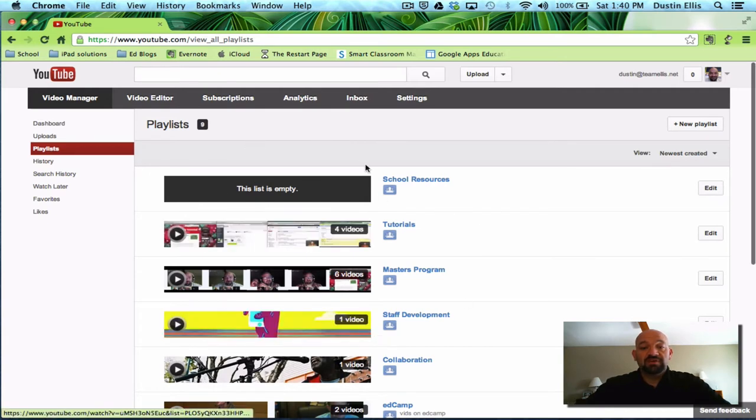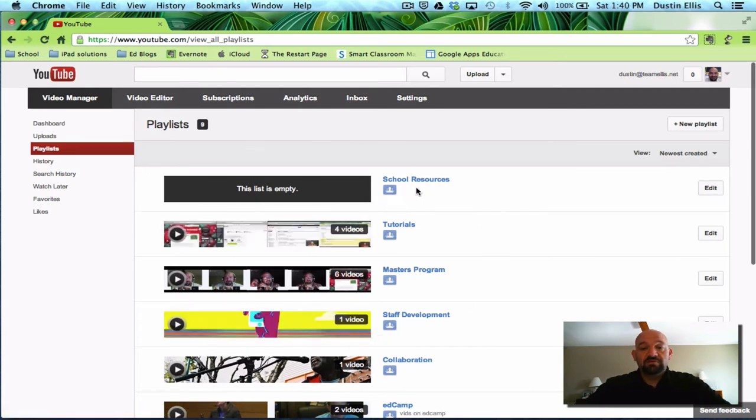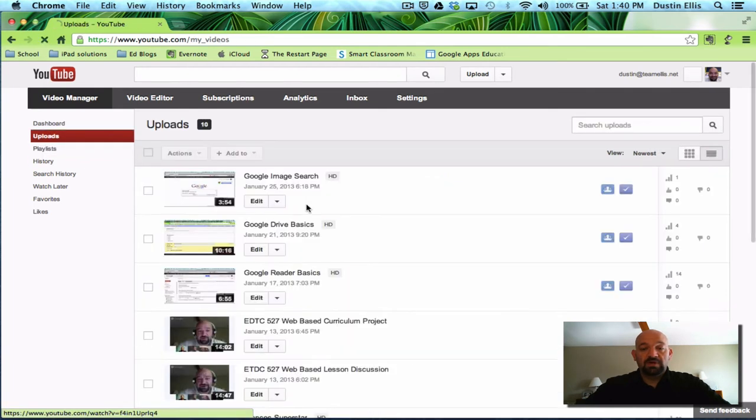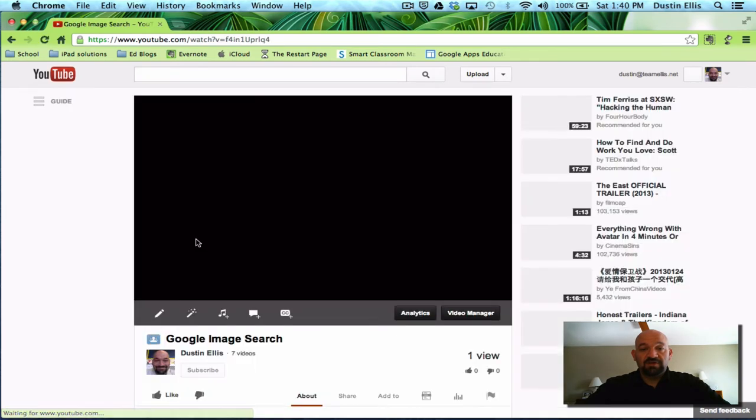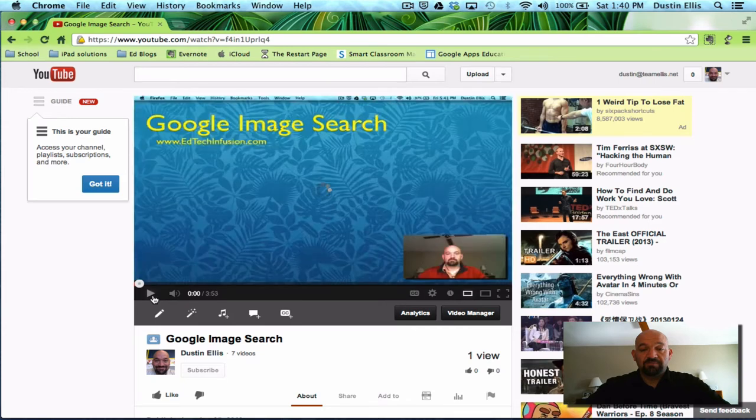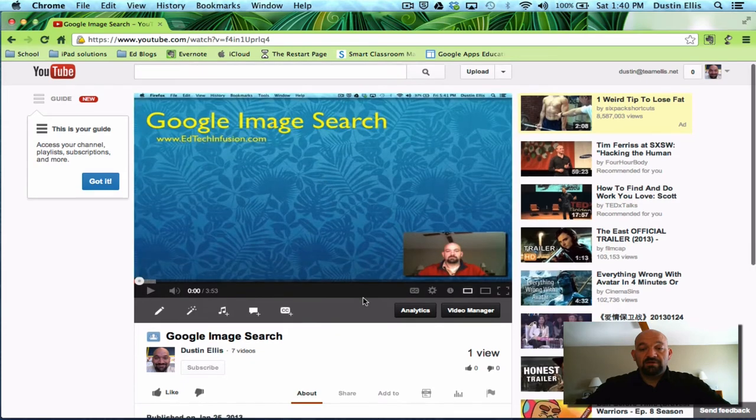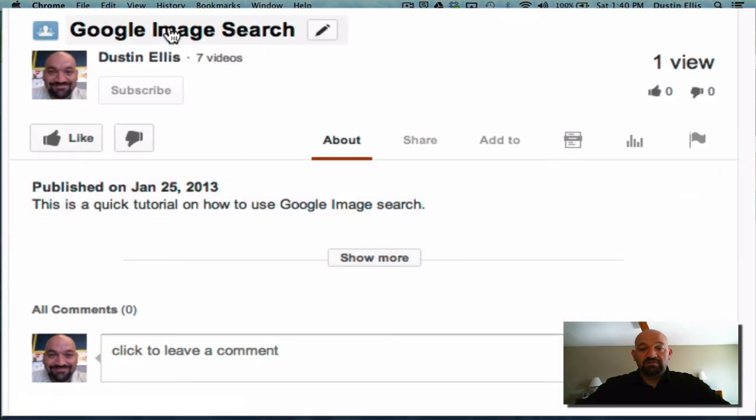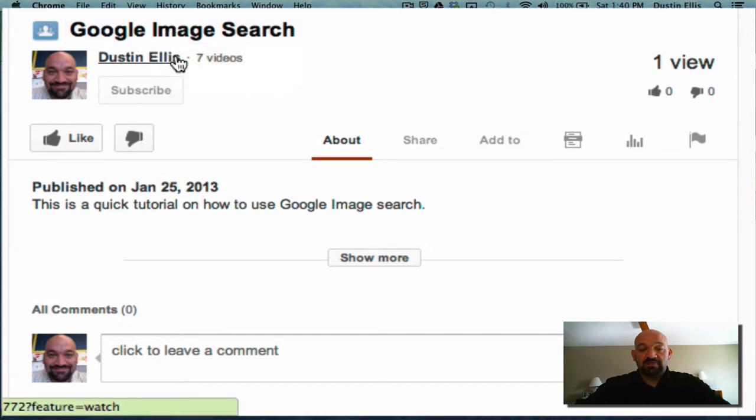Now to put movies into a category, a playlist, you're going to go and you're going to find a video. So here's my Google image search. You're going to click on that video. I'm going to pause it really quickly. Once you get into a video, as you move down, it's going to say the video title, here's the video maker's name. That's me.